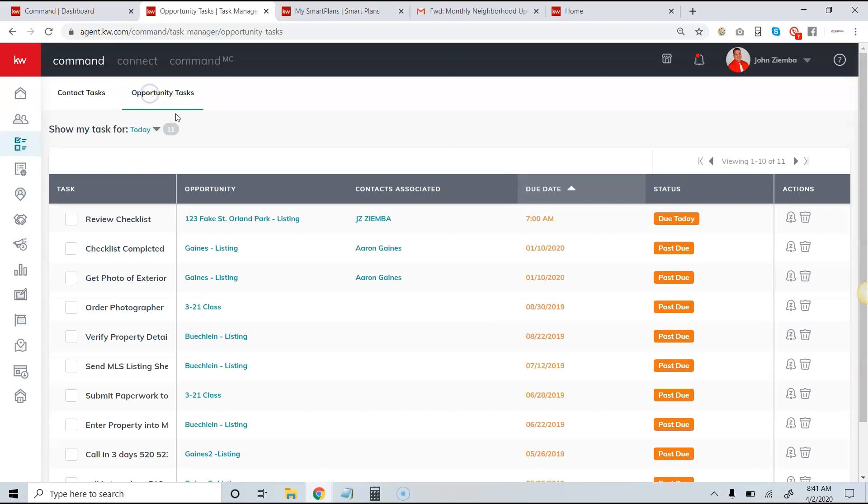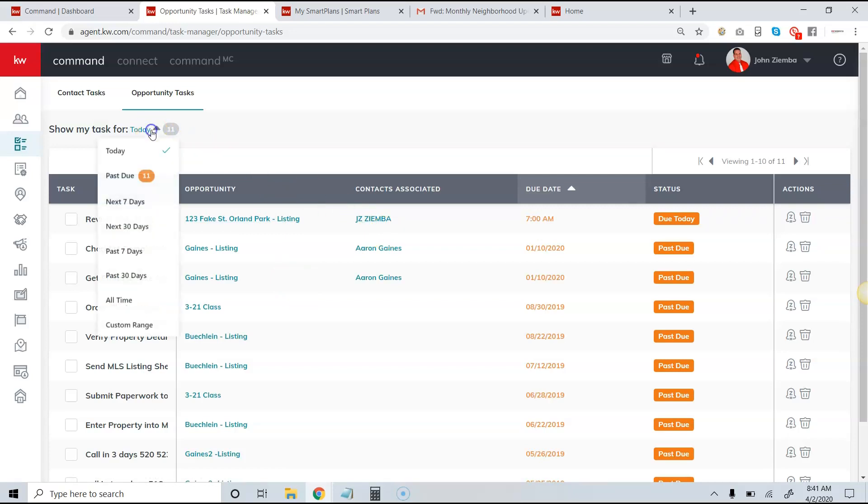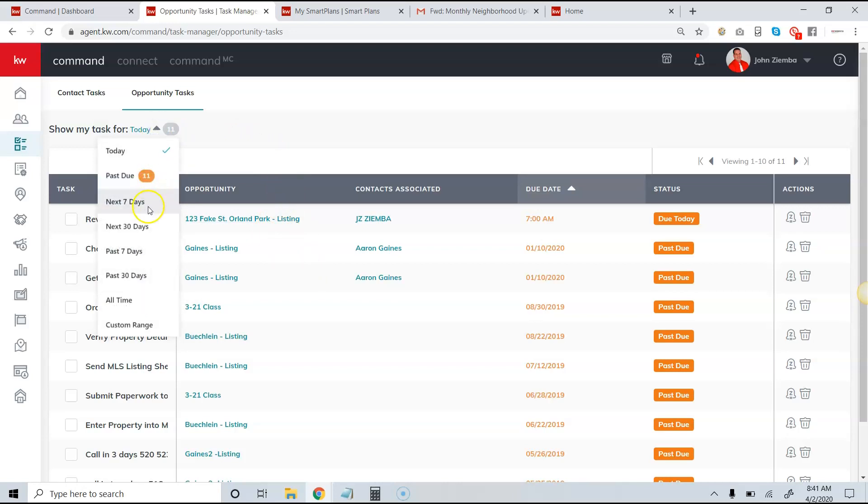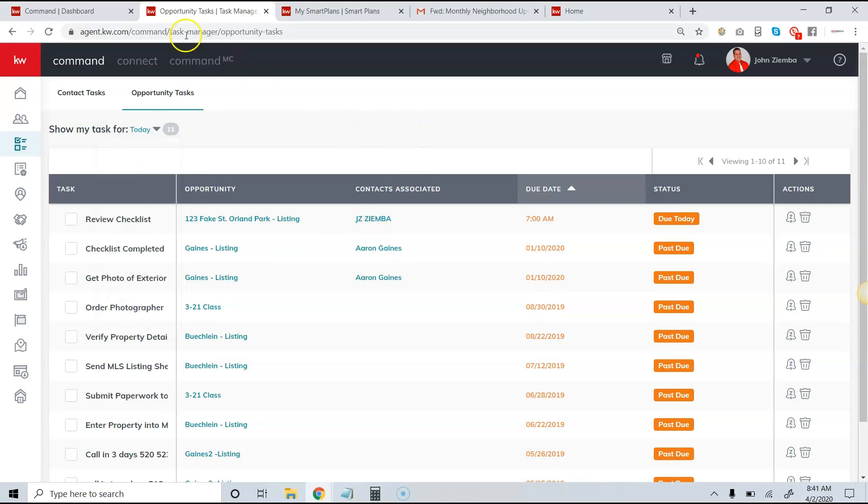When I click on opportunity tasks, I will see all the tasks that are past due or due today. If I want to look at what's out in the future, I can choose one of the other options like the next seven days, and it will show me if I have anything scheduled for the next seven days. Sometimes I find that it doesn't actually show out the next seven days for opportunity tasks.